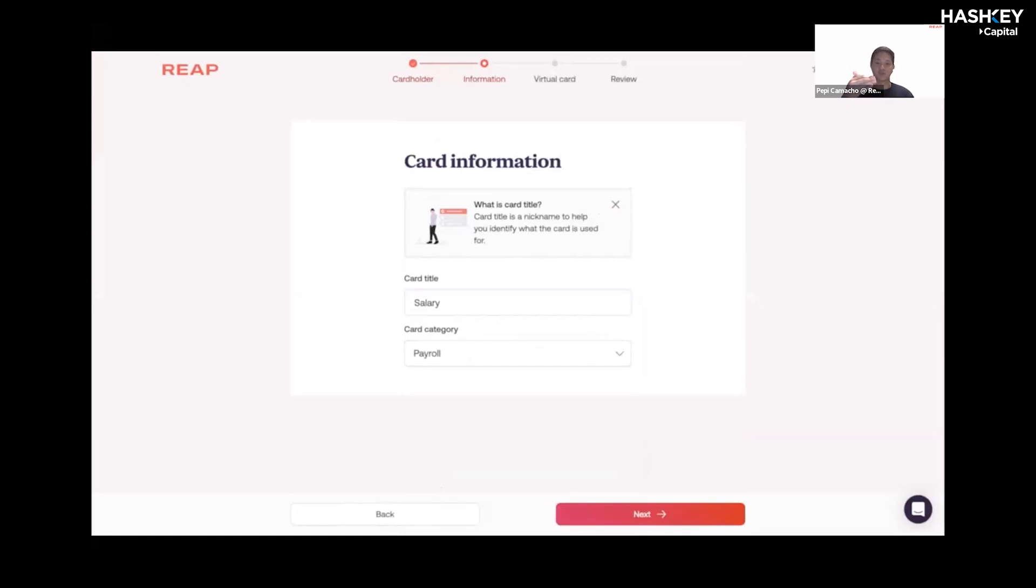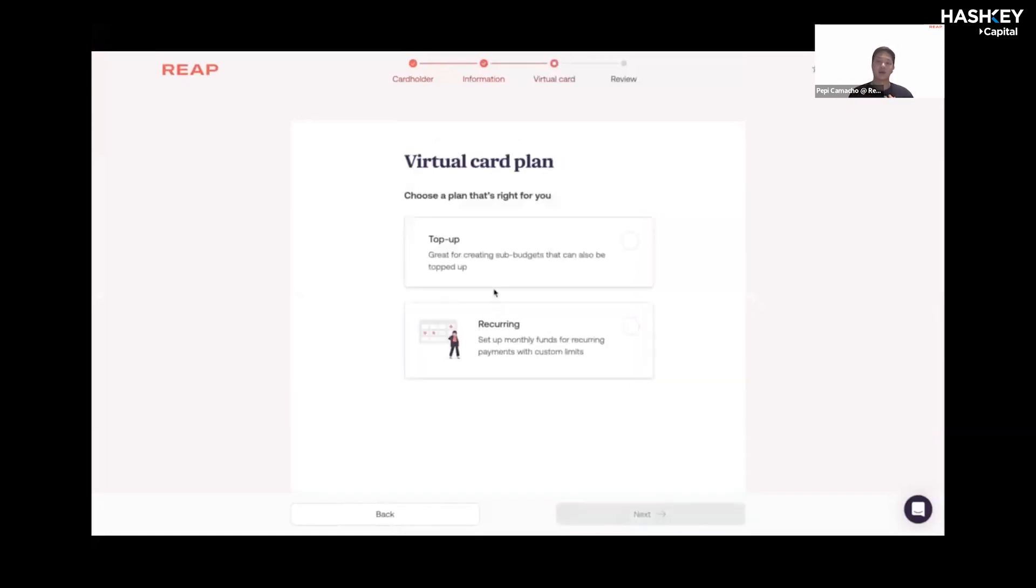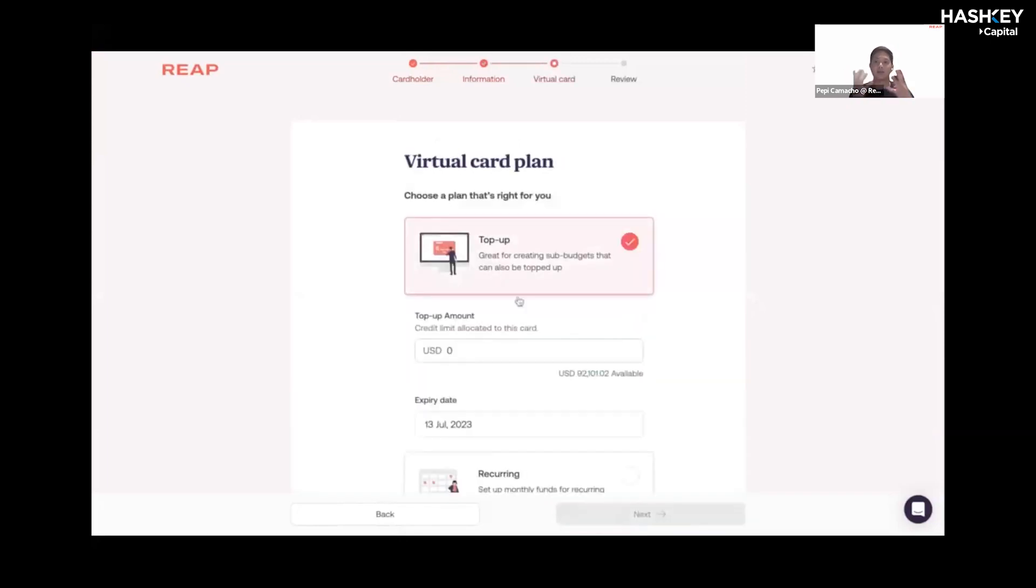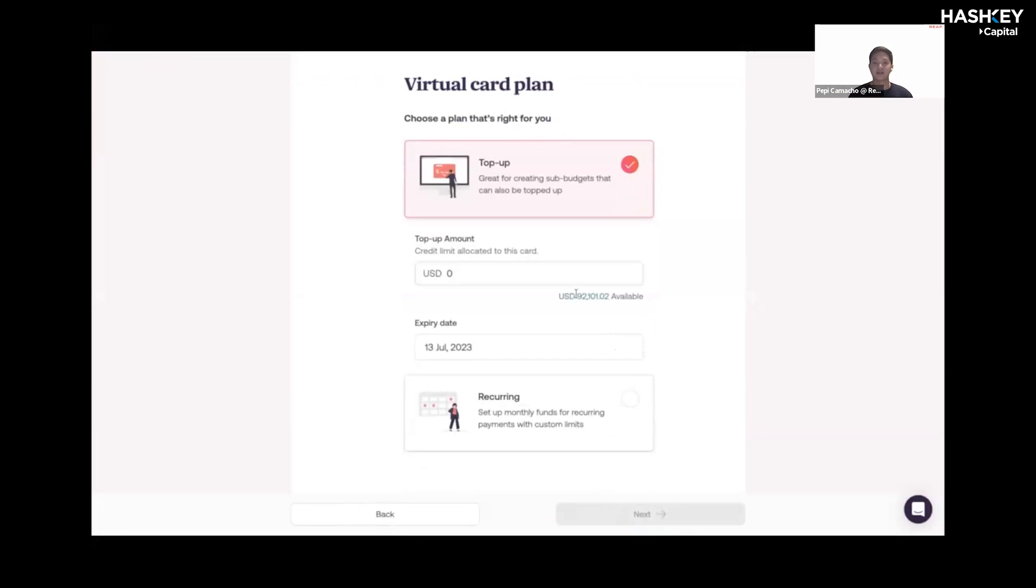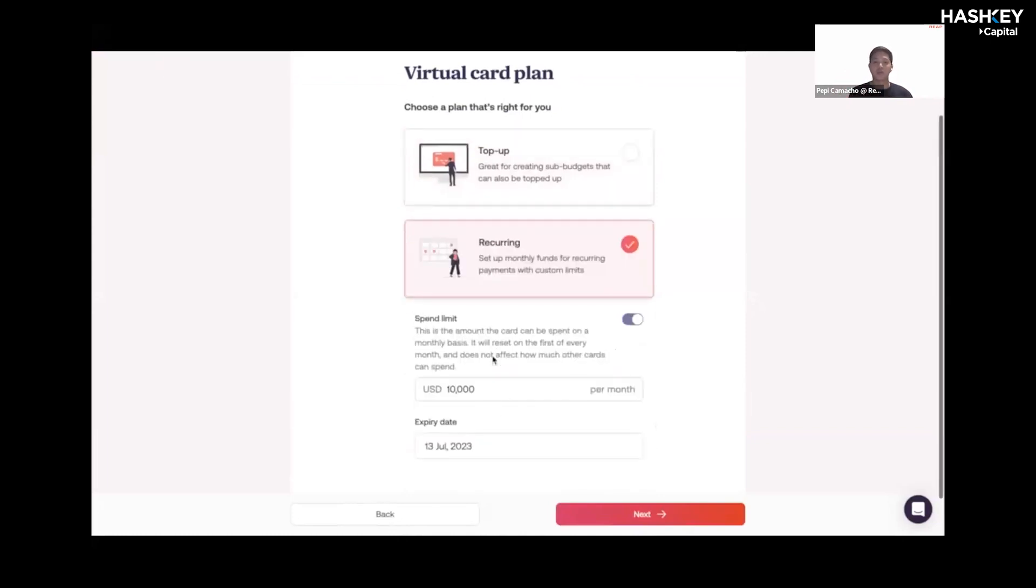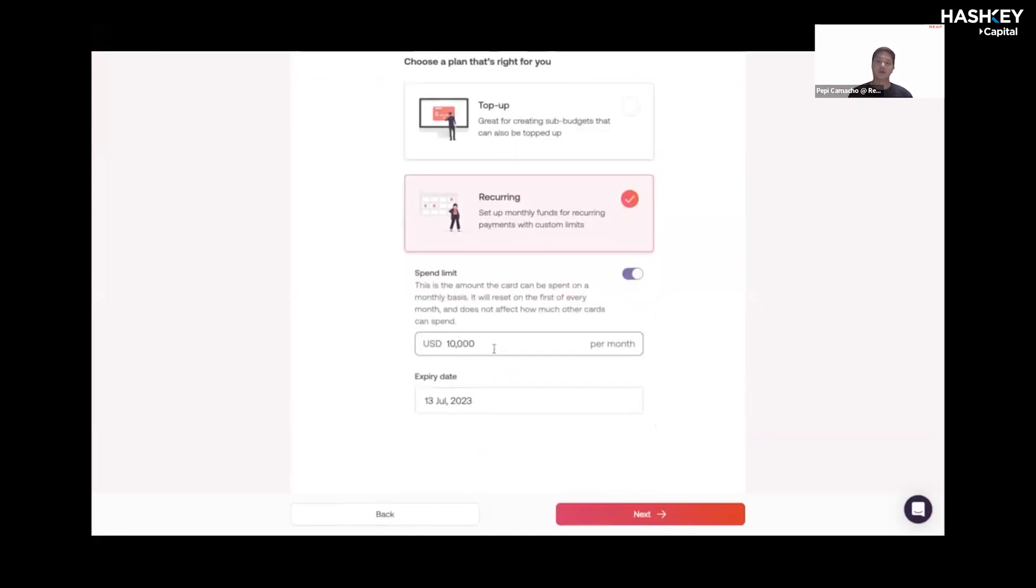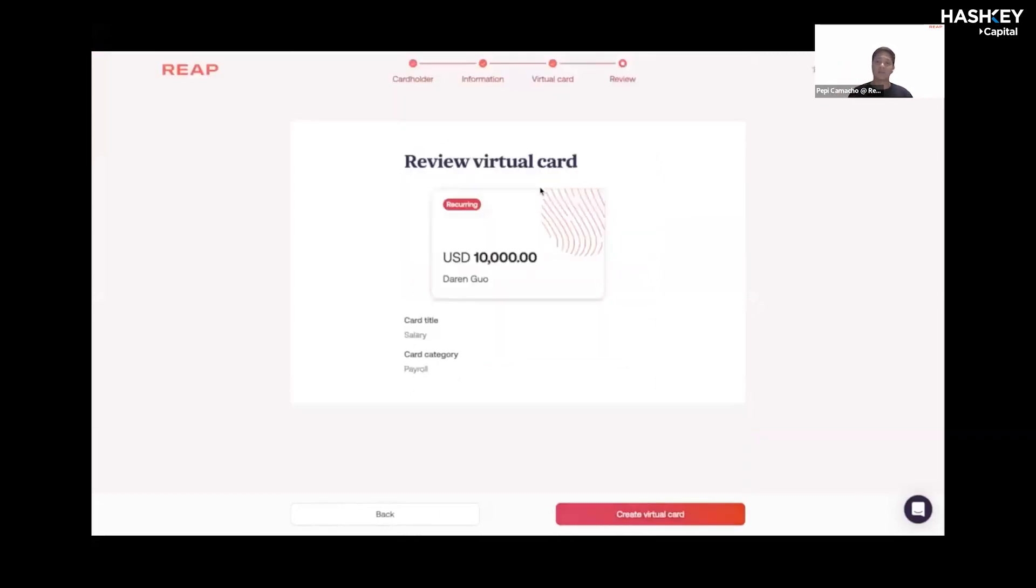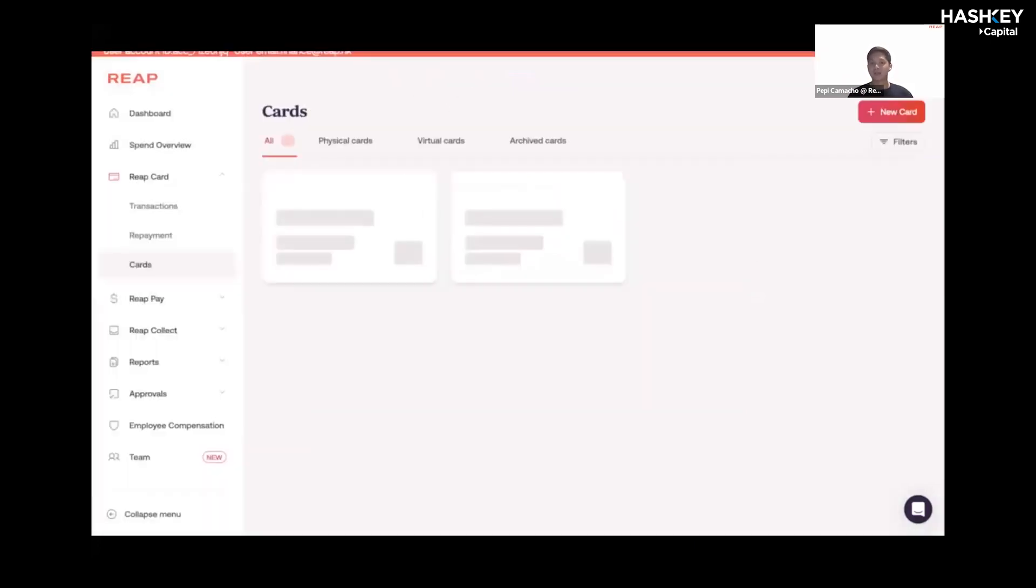It's just essentially our way to be able to consolidate your expenses. Your limit will be available so you know how much you have left to issue to your employees. You can either choose a top-up card or a recurring card. A recurring card is good for monthly expenses like AWS spend, any software spend, things of that nature.